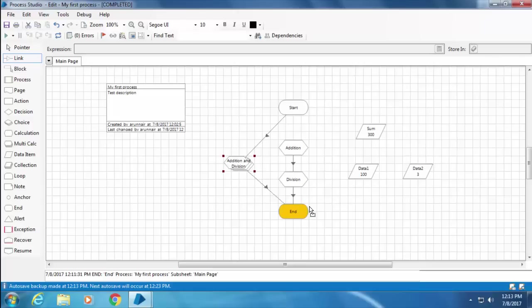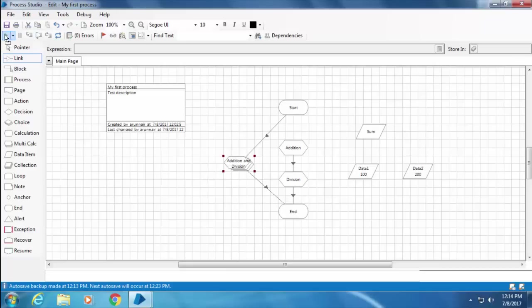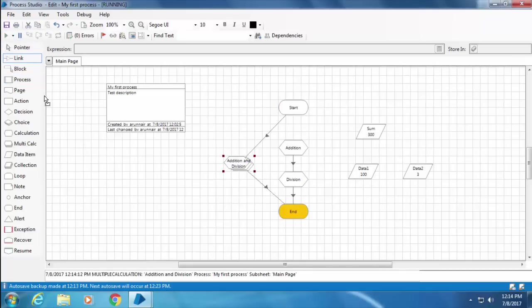As a matter of fact, most of the stages here can have multiple incoming paths but only one outgoing path. You'll understand this better when we discuss about the decision stage in the later videos. For now, let me start the process by clicking the play button.